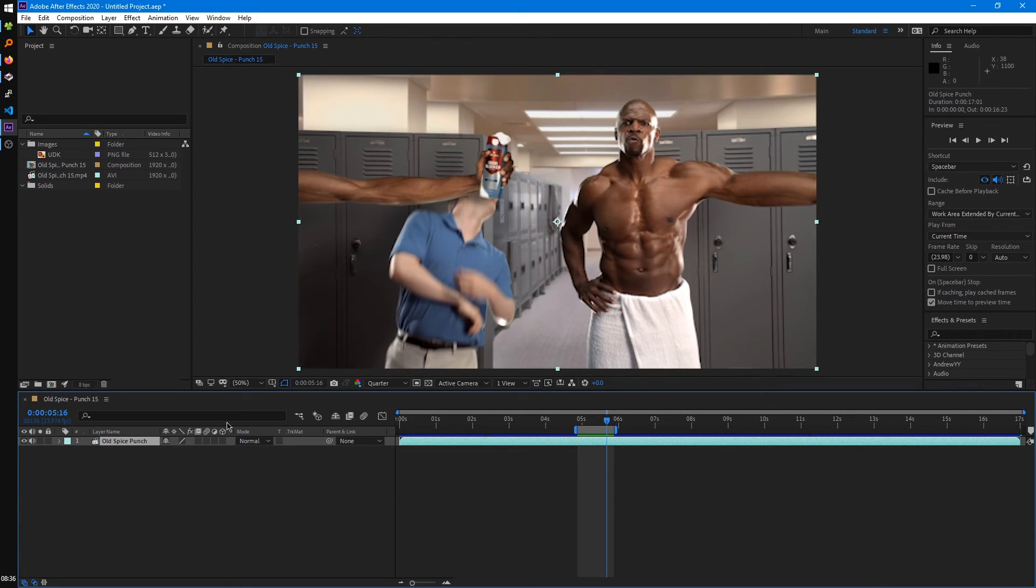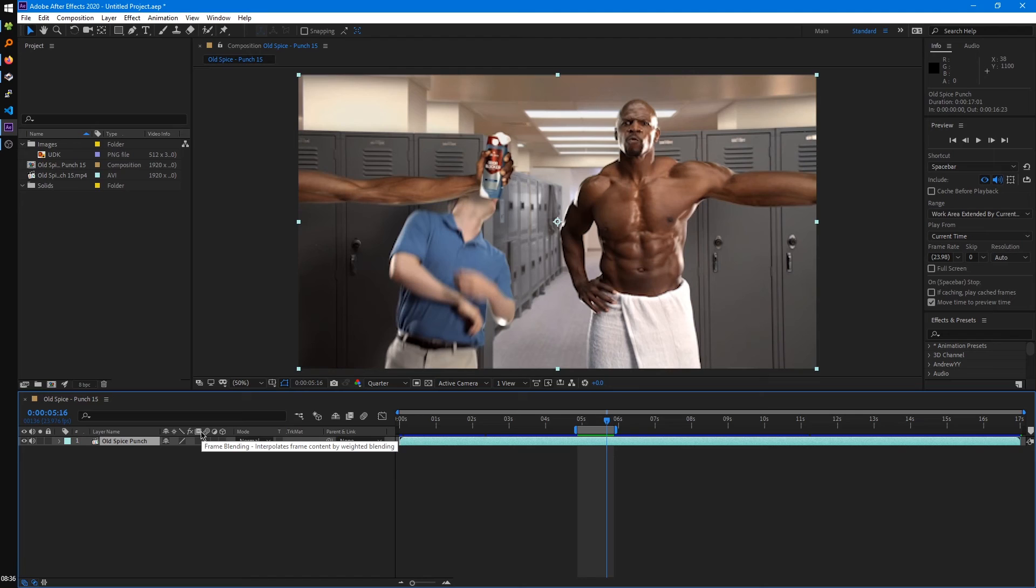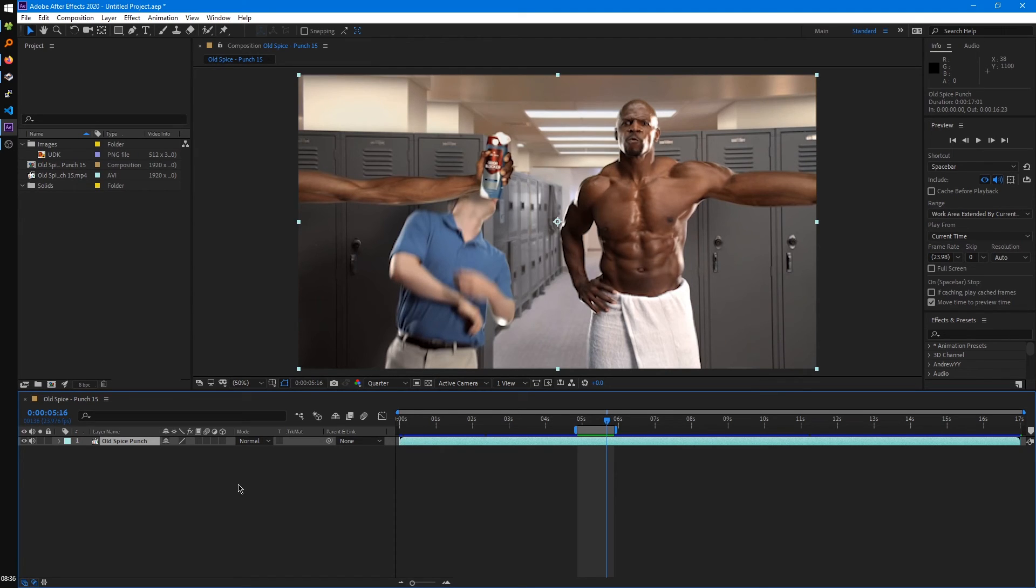So next to the layer name, we have all these switches, like a switch for frame blending, motion blur, adjustment layer, 3D layer, which I won't go into detail now, but as we move on, I'll start to explain how you can use these.